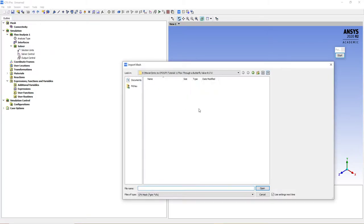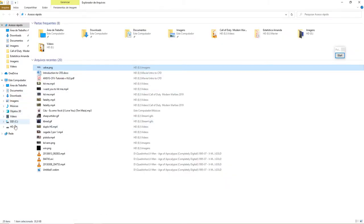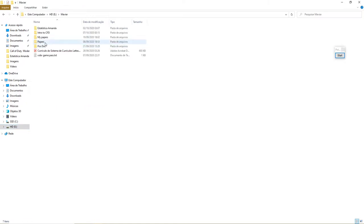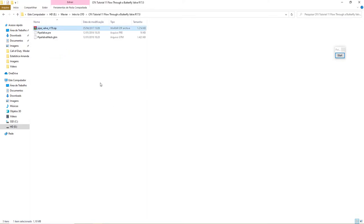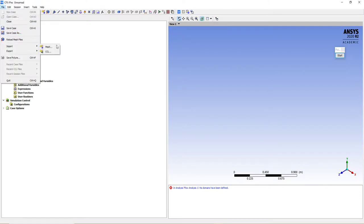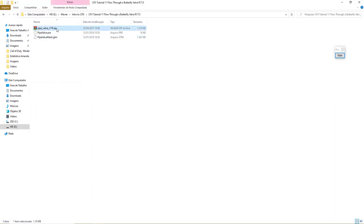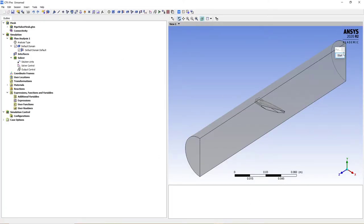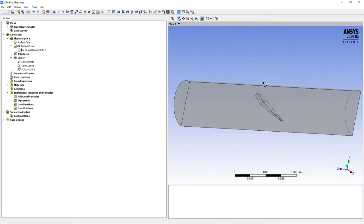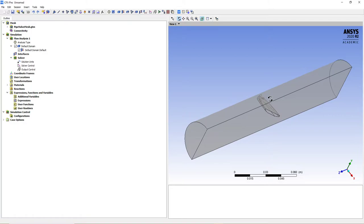The first thing we must do is import the mesh. Go to File, Import, Mesh. The file is pipe valve rr17.0 — let's choose pipe valve mesh.gtm and open it. As you can see, it is only half of the pipe. We're going to use a symmetry condition in the bottom plane, similar to what we did in the last lecture.